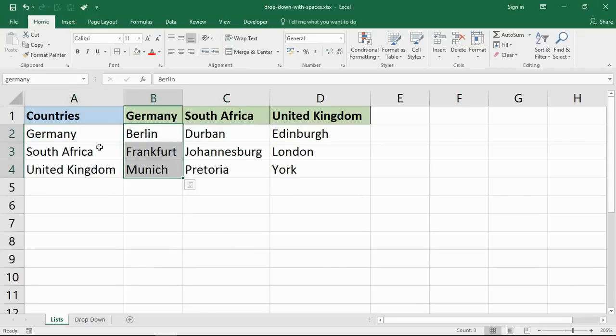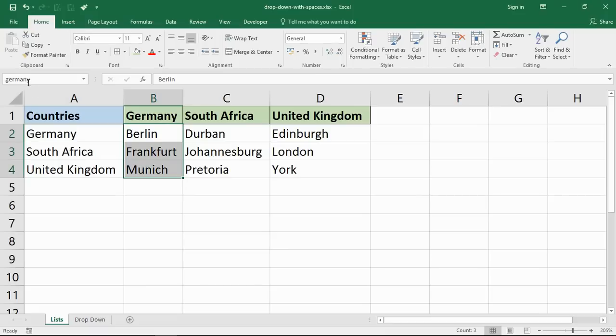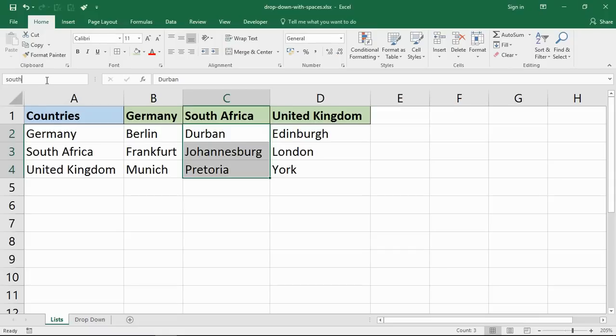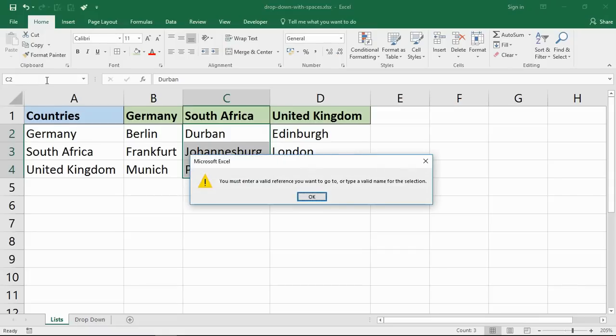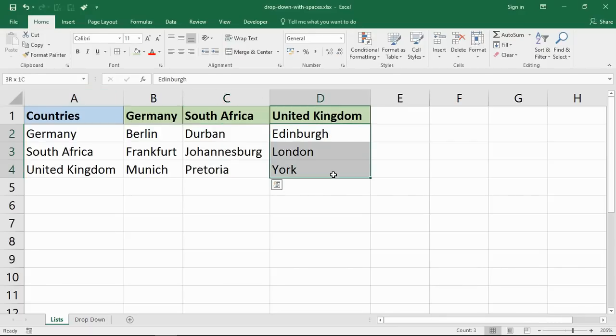I simply highlight the range of cells and type a name in the box in the top left. When it gets to South Africa, I can highlight the range of cells, but I cannot type South space Africa. It will not accept that because you cannot use spaces. So what I will have to do is type SouthAfrica without spaces, and I'll do the same for United Kingdom.